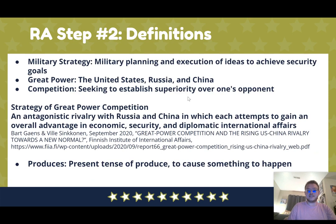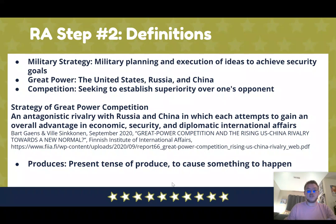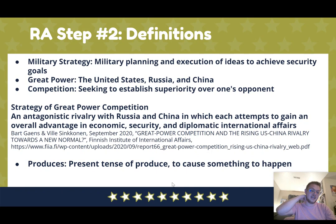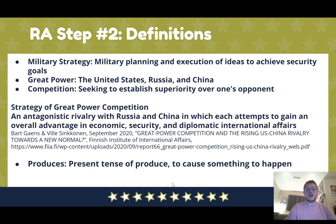The second step of analyzing a topic is definitions. The most complex phrase is 'strategy of great power competition.' Military strategy is the military planning and execution of ideas to achieve security goals. Great powers are the United States, Russia, and China. Competition is seeking to establish superiority over one's opponent. A really good definition comes from Gaines and Sinkonkin in 2020: it is an antagonistic rivalry with Russia and China in which each attempts to gain an overall advantage in economic, security, and diplomatic international affairs.